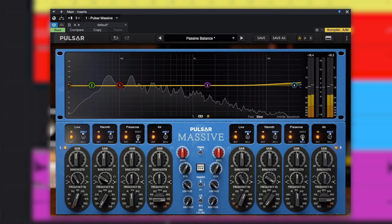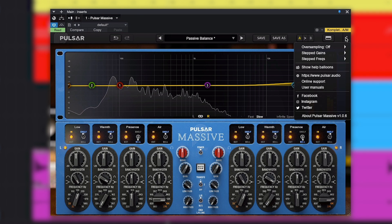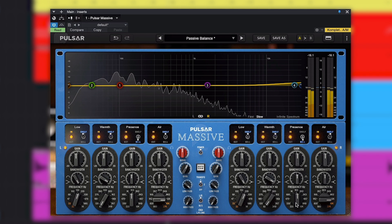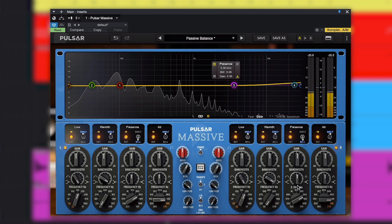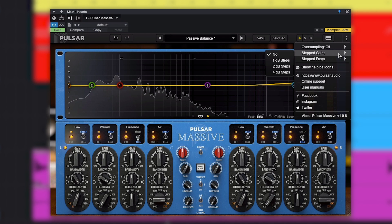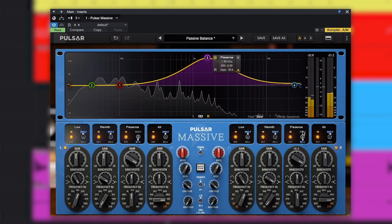In the menu, you can switch the EQ back into its old habits, using stepped frequencies or half-steps between them, and using stepped gains of 1 dB, 2 dB, or 4 dB.